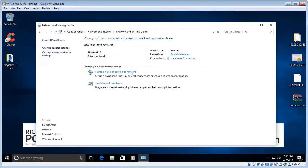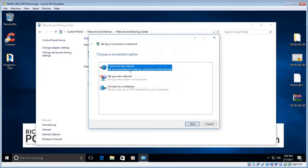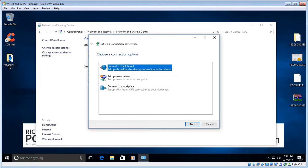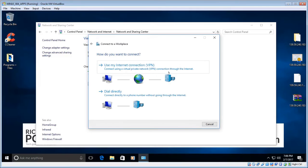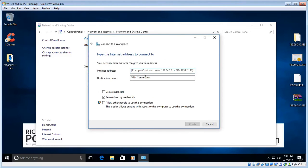There'll be an item that says 'Set up a new connection or network' — click that. Choose 'Connect to a Workplace', then click Next. Choose 'Use My Internet Connection (VPN)'. For Internet Address, enter the hostname or IP address — in my case it's an IP address. For Destination Name, just enter a name for the connection, so we'll call it VPN Home.